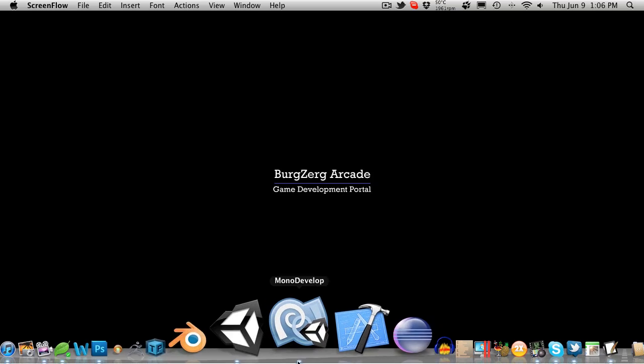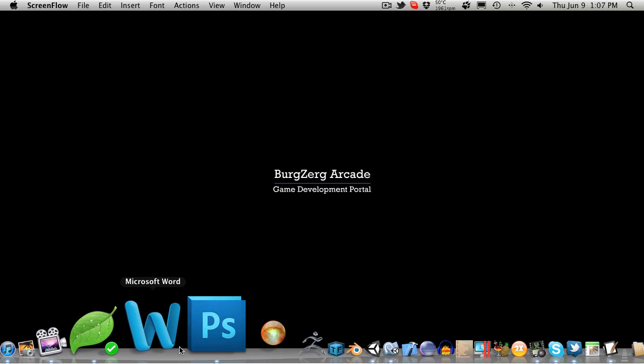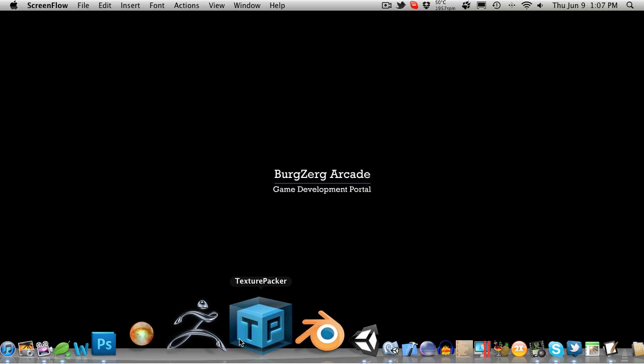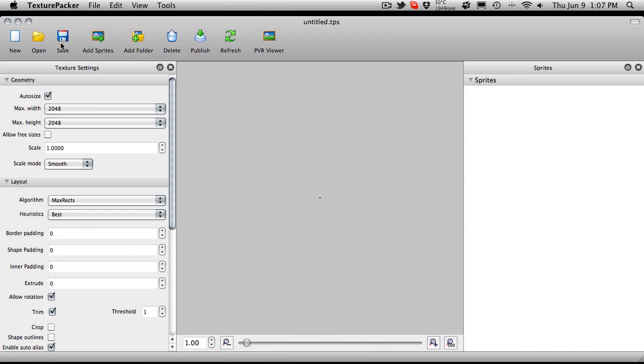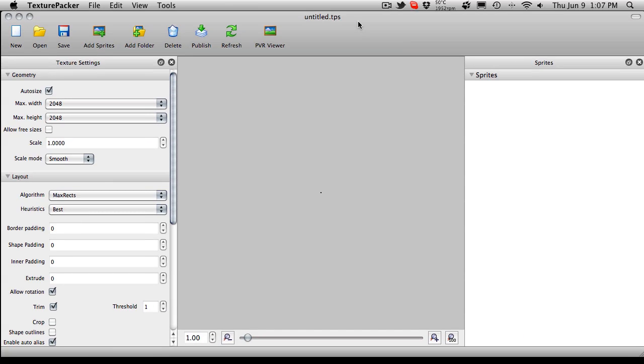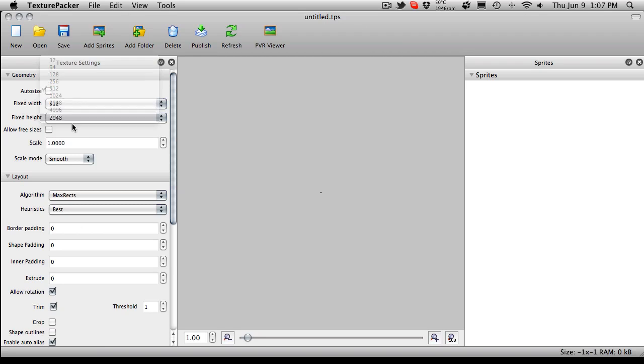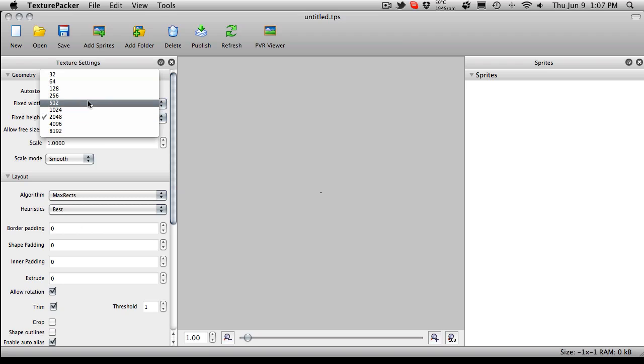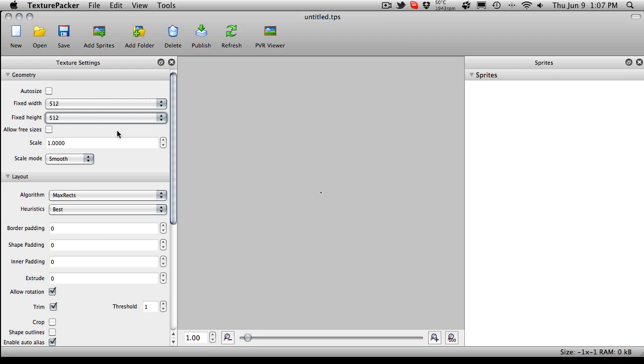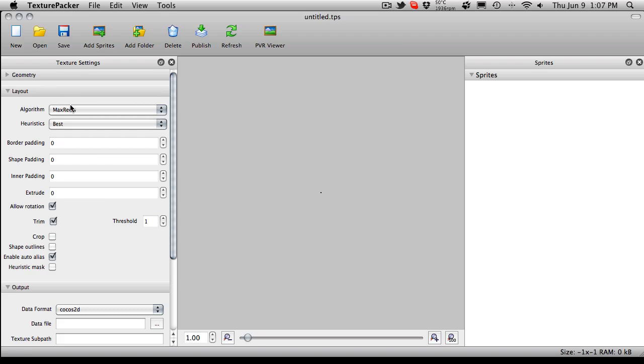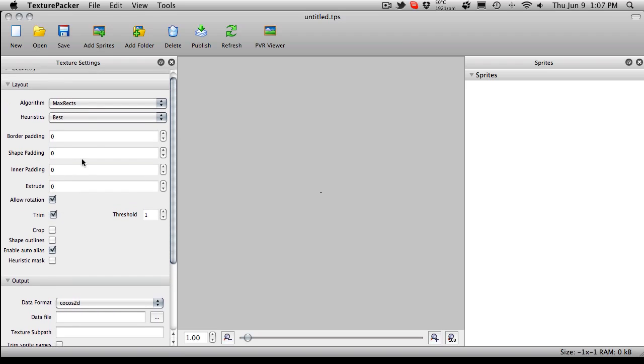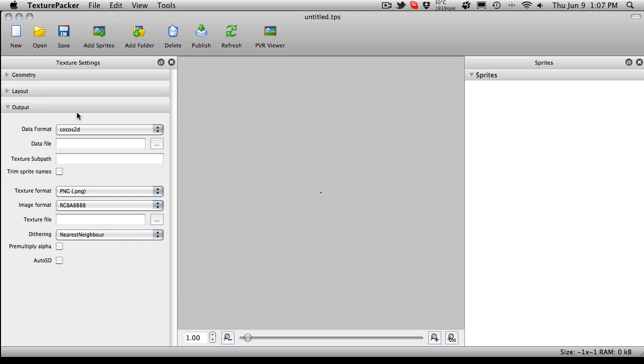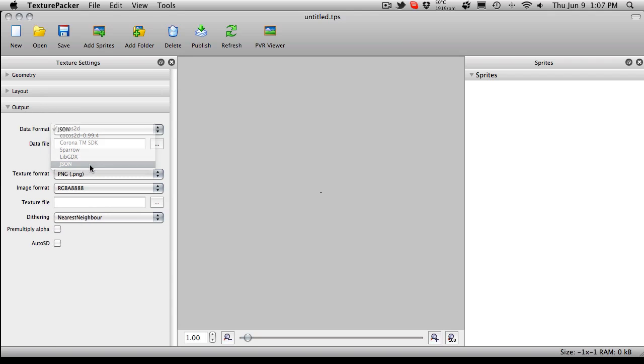So before we actually start this, let's go ahead and open up our texture packer. We're going to have to add some more textures to it to use for our actual slots and whatnot. So I'm going to go ahead and remake it from what we had before. I'm just going to set mine to 512 by 512, leave it at smooth, I'll shrink that down. I'm not going to bother putting any padding in this time.